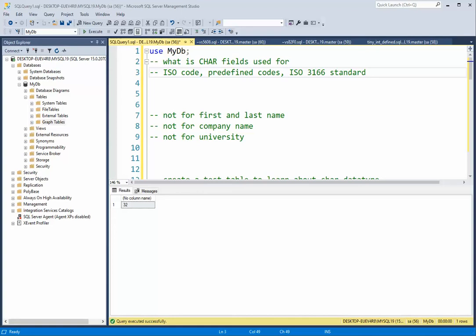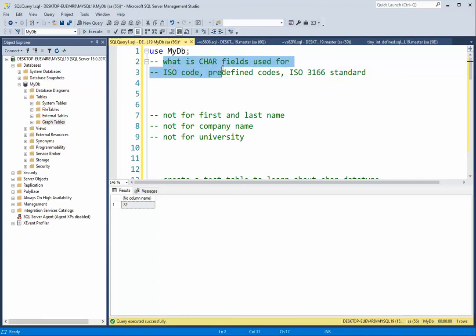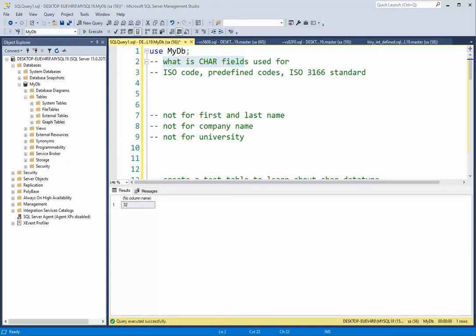Welcome back team. In this video we're going to be looking at the data type char. The first thing I'd like to define is what is a char field used for? A char field is used for when we have codes that are standard lengths, and it's best if I show you a web page that's got these so you can understand them.